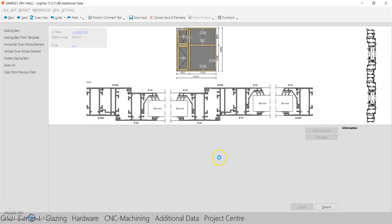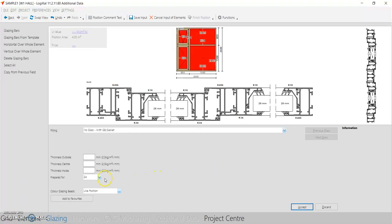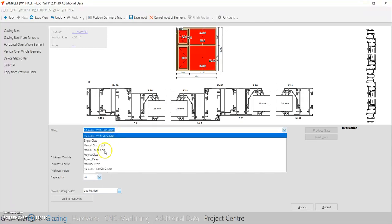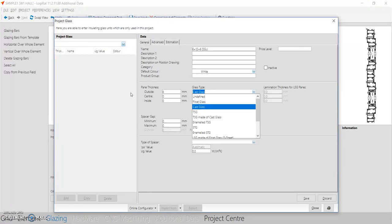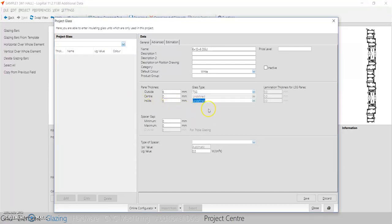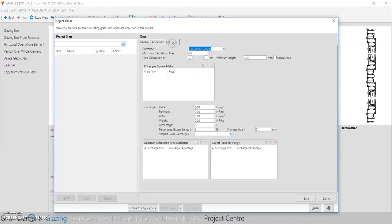We've come to the glazing part where we'll add all the glasses. Before adding glasses, check the dropdown to see what kinds and sizes of glass can be added. Click 'Project Glass' to add a new glass. I'll create a DGU glass — 6mm plus 12mm plus 6mm. You can add a color to the glass. Under glass types, DSG means toughened glass. Set outside glass to 6mm toughened, inside glass to 6mm toughened, spacer to 12mm, and spacer type to LMSD.